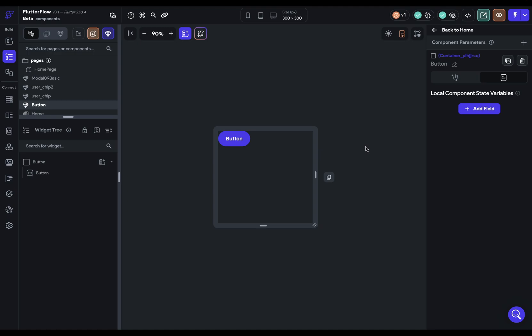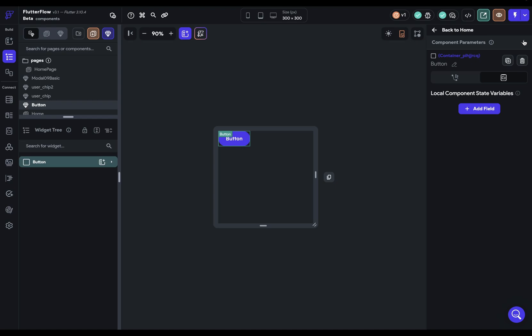Now, parameters on components work the same way as with pages. That is, they're data that's passed into the thing. So the page or the component. So to access parameters, you can either click out here in the canvas area or just select this root widget right here. And you're going to see them in the top right here. Now, there are three steps to setting up parameters. Define the parameter, bind the parameter, and pass the parameter. Define, bind, pass.